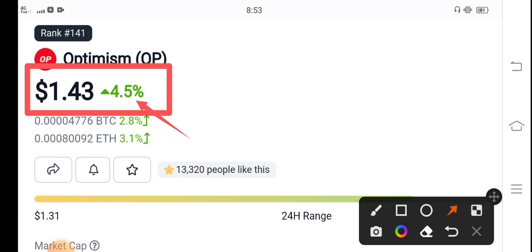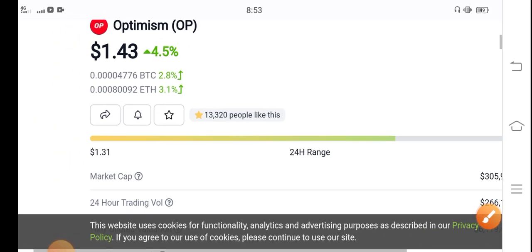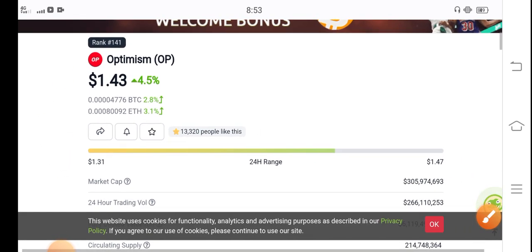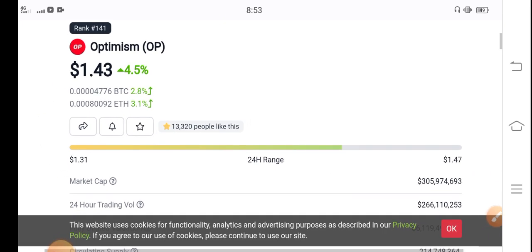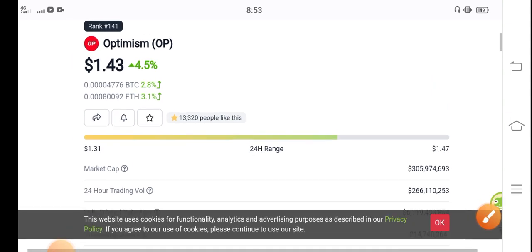So it's massive guys. And if we talk about the price changes, the lowest price in the last 24 hours is $1.31 and the highest price is $1.47. So these changes of OP coin are going positive in the market.